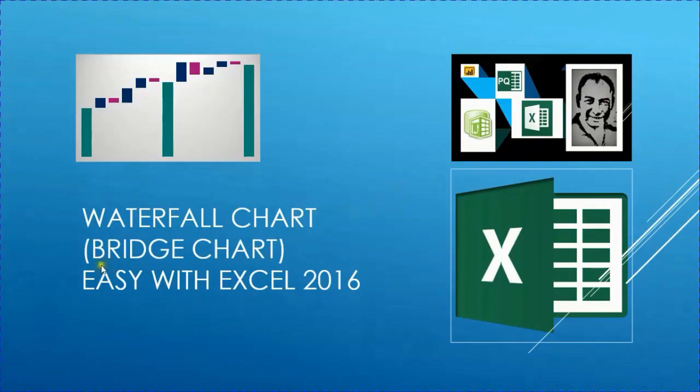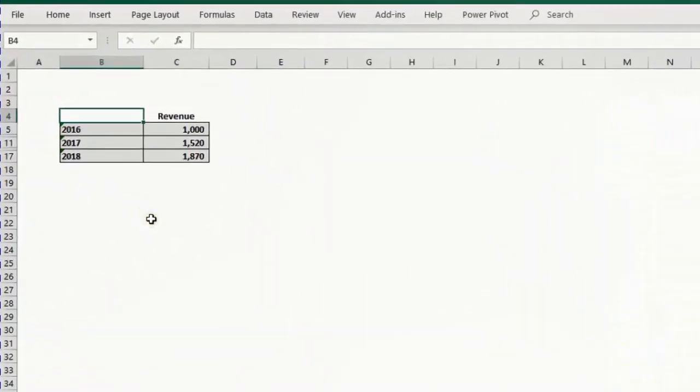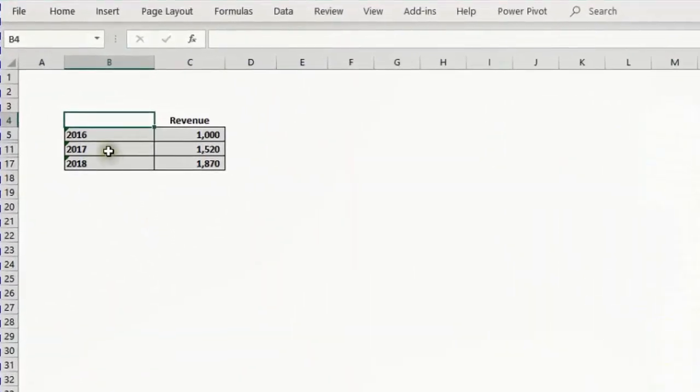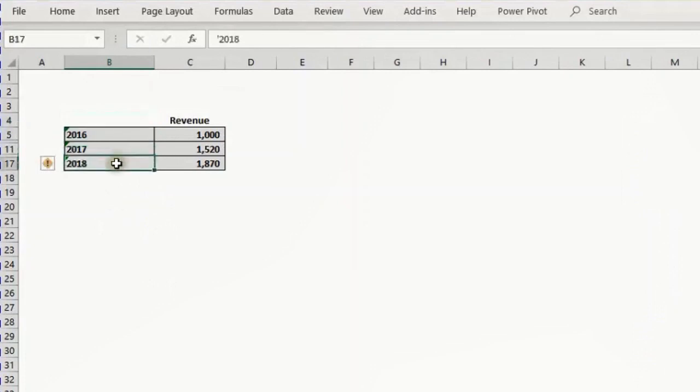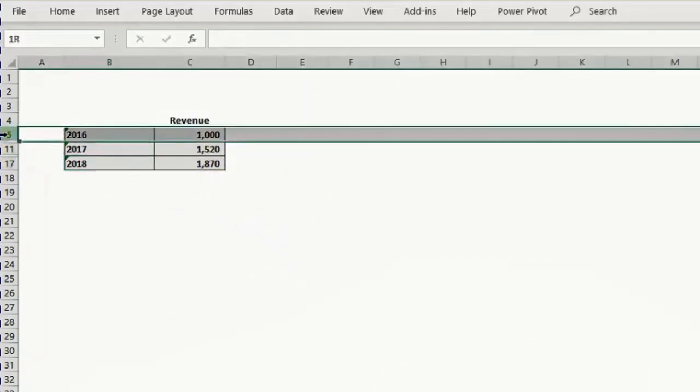Welcome to this video on waterfall charts. We have here three years of revenue, 2016 through 2018, and we have changes happening to revenue. We want to justify or describe the changes and the reasons for these changes.